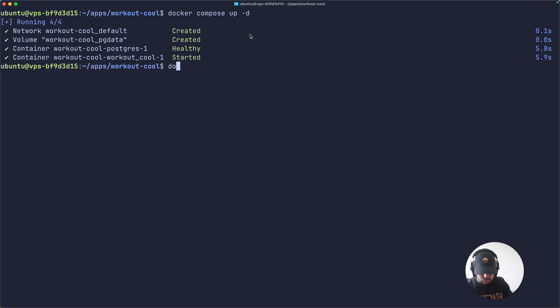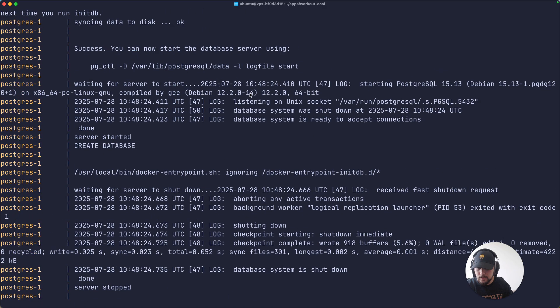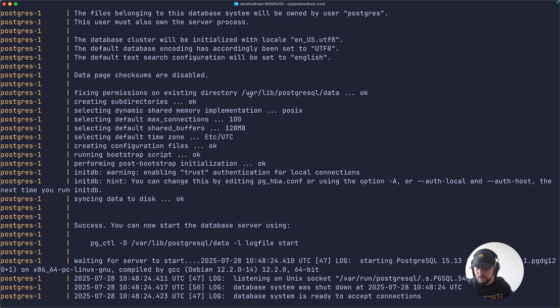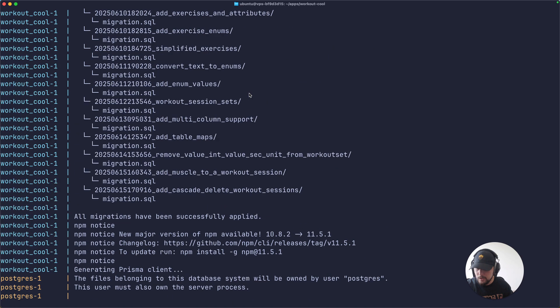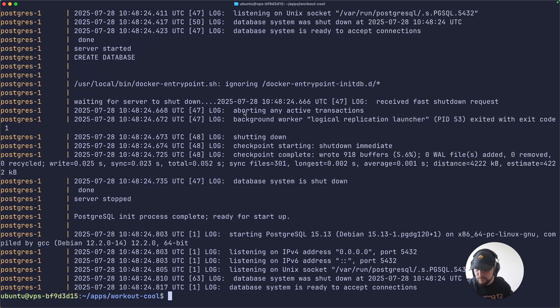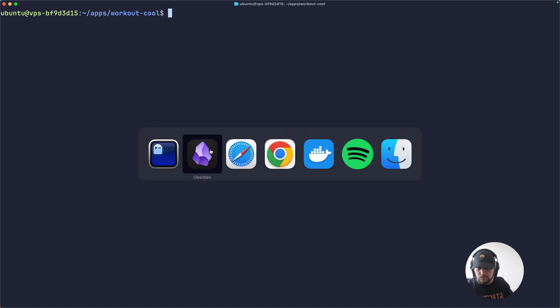Okay cool, we can check it out by running docker compose logs. Okay, we have our postgres instance up, our app is up as well.